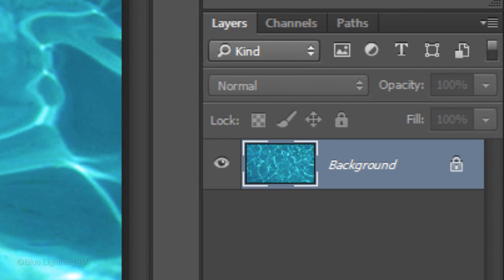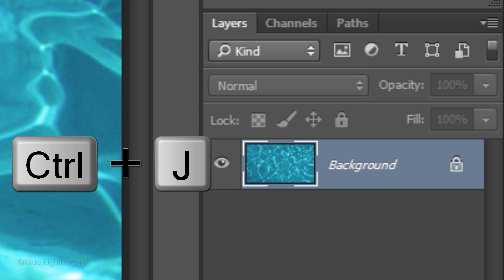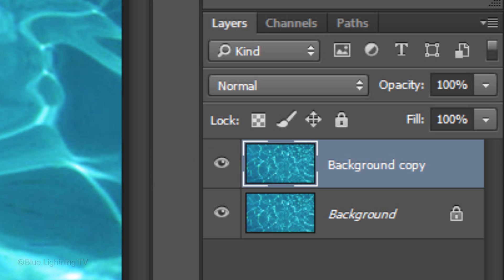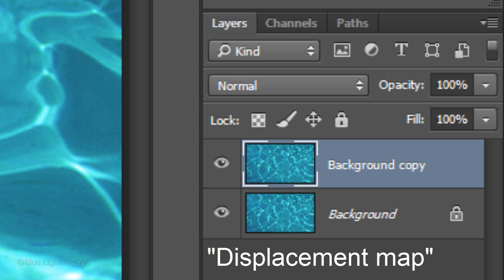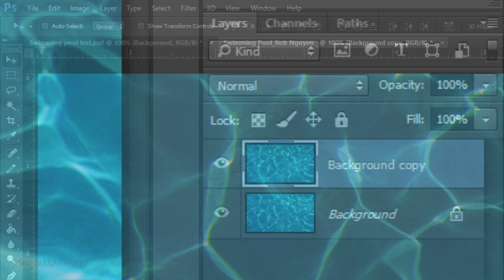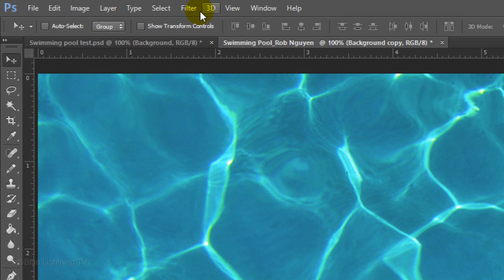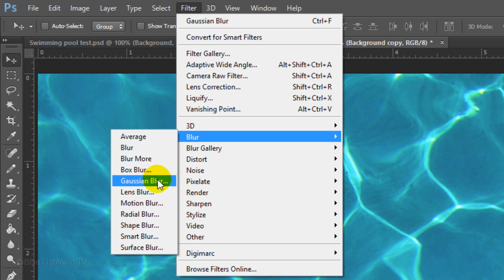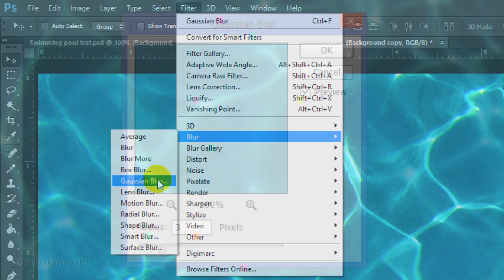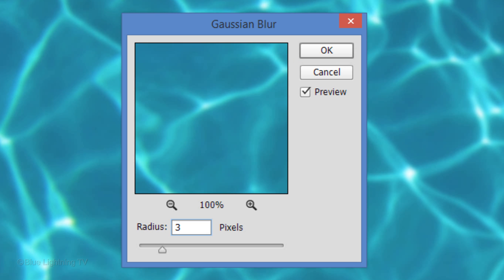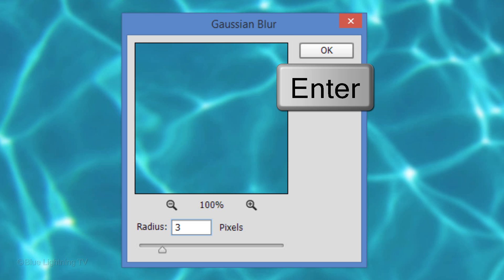Make a copy of it by pressing Ctrl J on Windows or Cmd J on a Mac. We're going to use this copy for our Displacement map, which will distort our text based on the tonal values of the water. Since displacement effects look best when they're blurred, go to Filter, Blur and Gaussian Blur. Blur 3 pixels and then click OK or press Enter or Return.